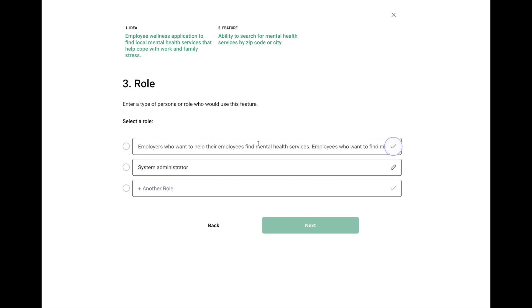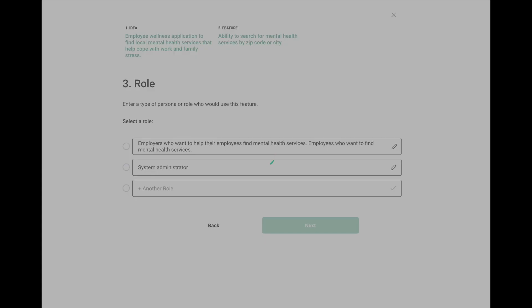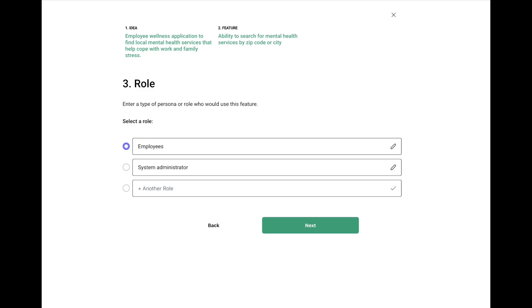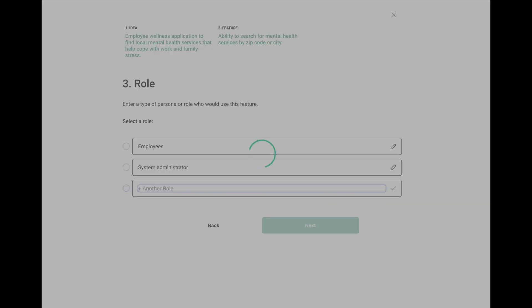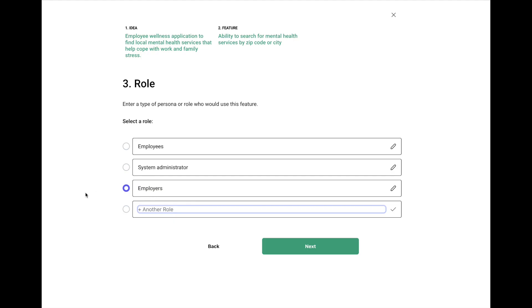What we can do is go back and edit that. We can say, okay, how about employees? And another one here we might enter in is, let's say, employers. Those seem pretty reasonable.